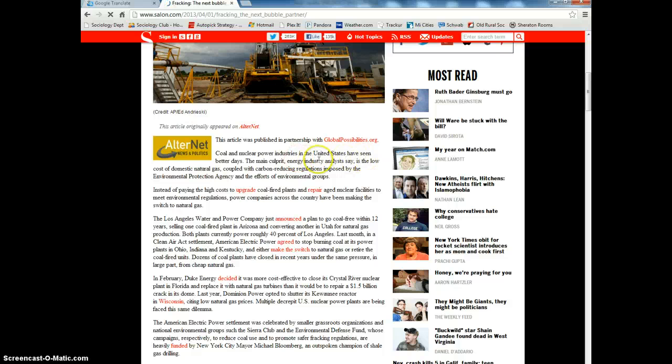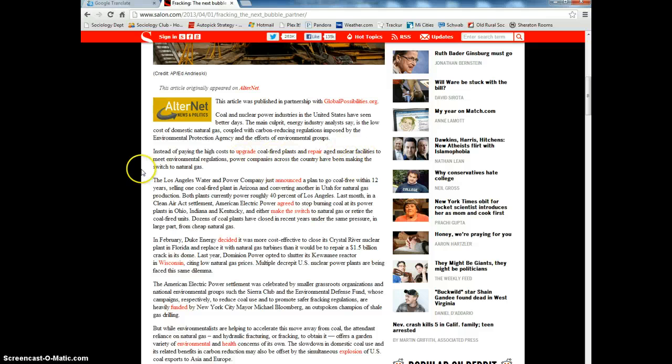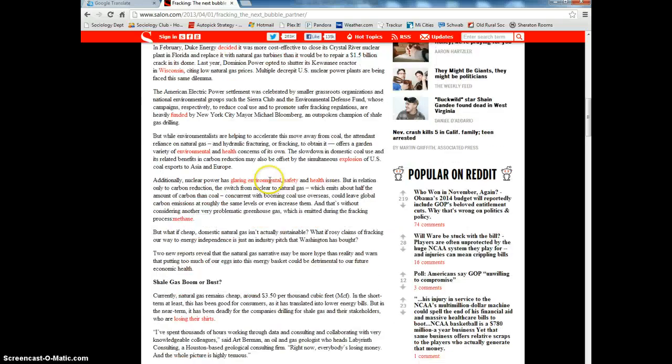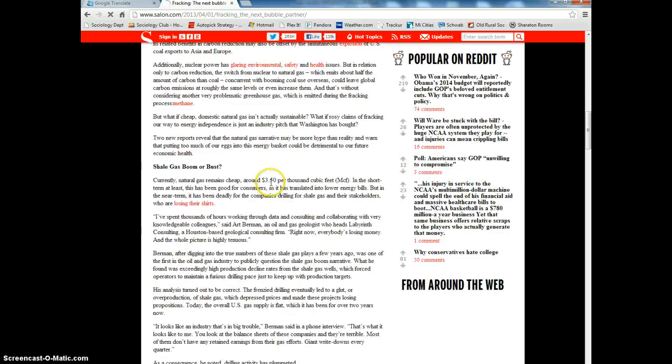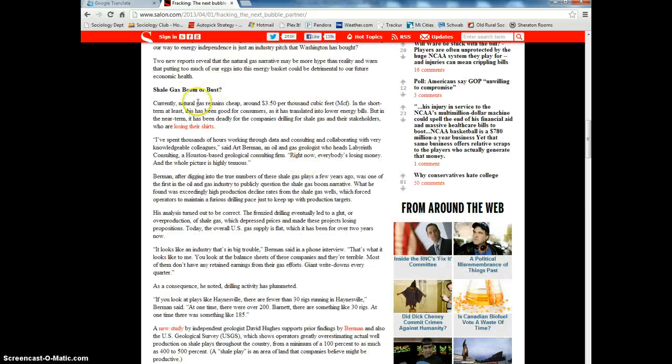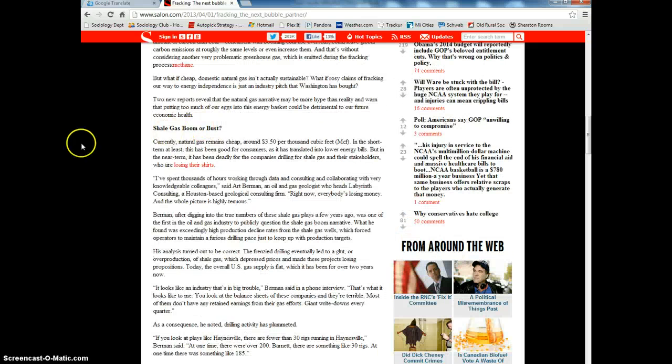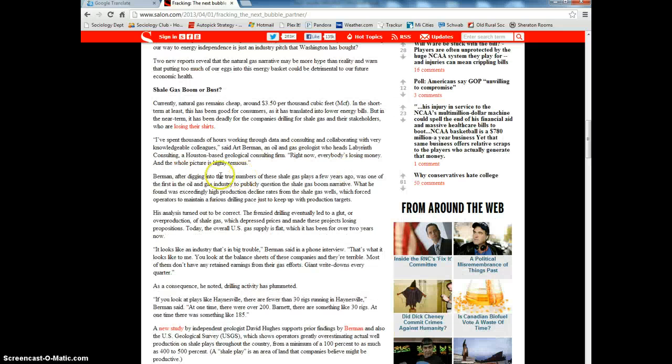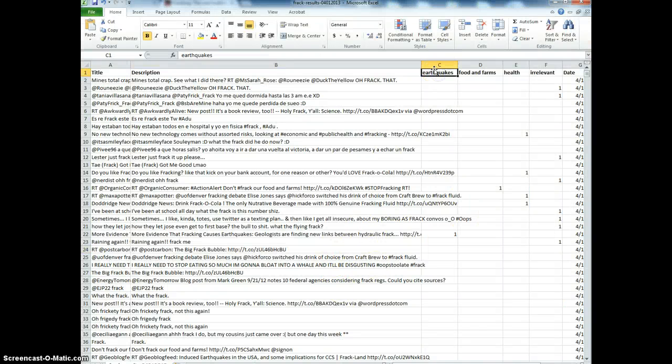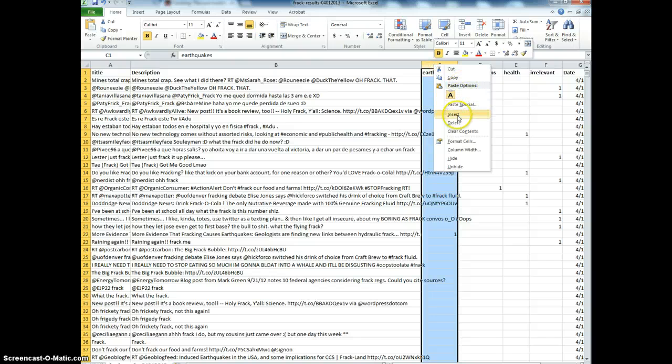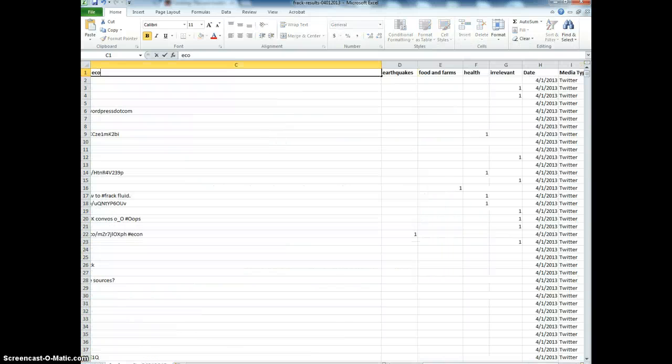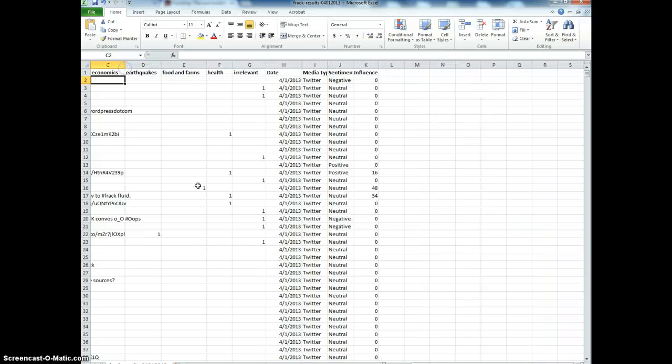'Coal and nuclear power industries have seen better days. The main culprit in the energy industry, let's say, is the low cost of domestic natural gas. Instead of paying high costs to upgrade coal-fired plants, we're making the switch to natural gas.' This is not quite as simple as coding a single sentence, but you can kind of read into it and figure out what the main themes are and why they posted this link. I'm going to say this is mainly about the economics, so I'm going to start a new theme here: the economics of fracking.